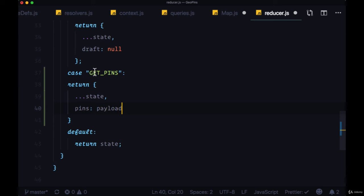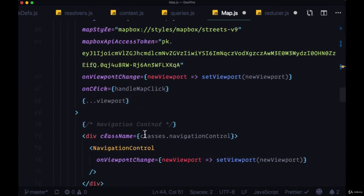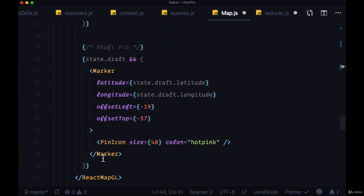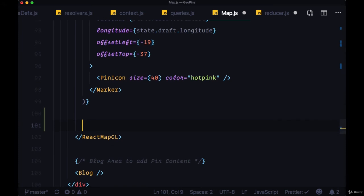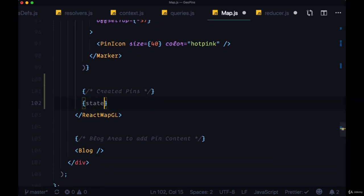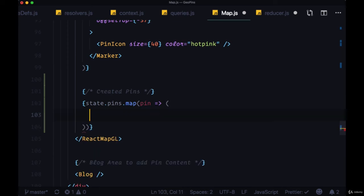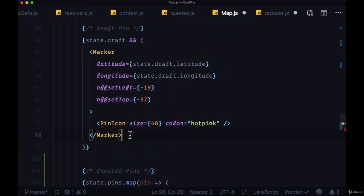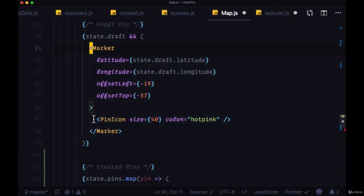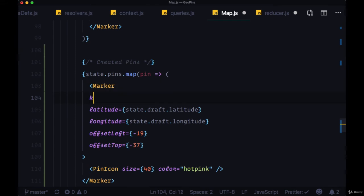And finally, to display these pins, we need to head back to map and head down beneath our draft pin and add an area for created pins where we can take state.pins and map over each of these elements. We'll map over each pin and return a marker. So let's just copy the marker that we have for the draft pin, where first of all, since we're mapping over this marker, we need to add a key prop set to pin dot underscore ID.